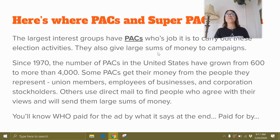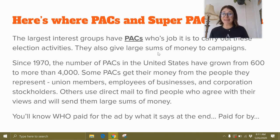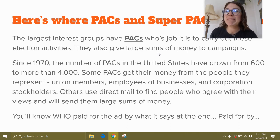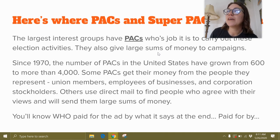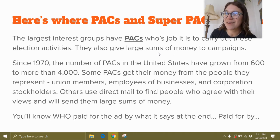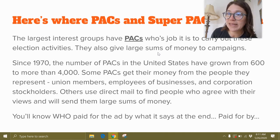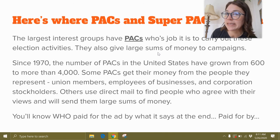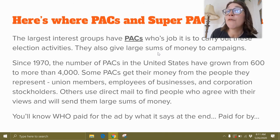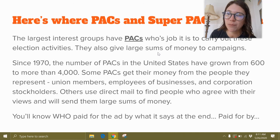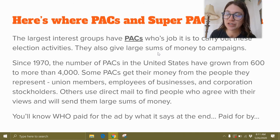A lot of times PACs will run ads that the candidates don't always love — they appreciate the support but may not love the tone. You can tell who made the ad by what it says at the end. It'll say, for example, 'paid for by the Friends of Bernie Sanders' — that would be a political action committee, not the campaign itself.